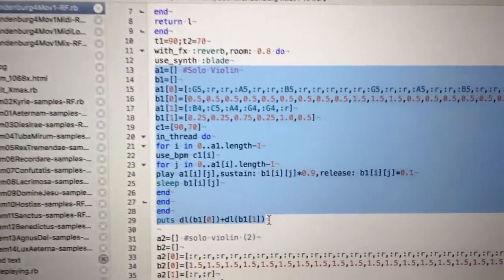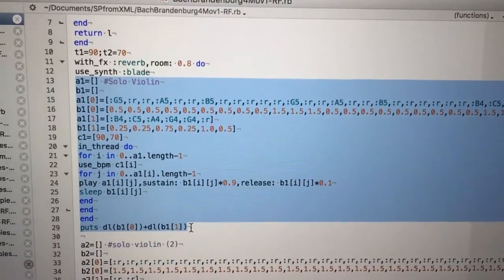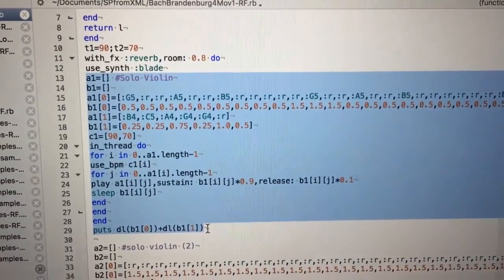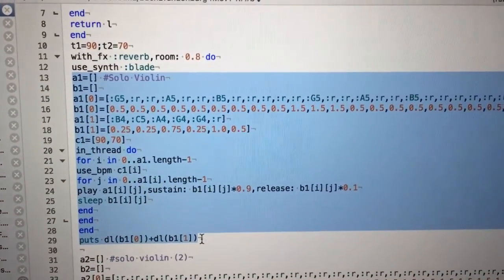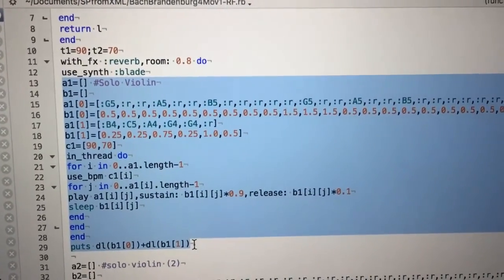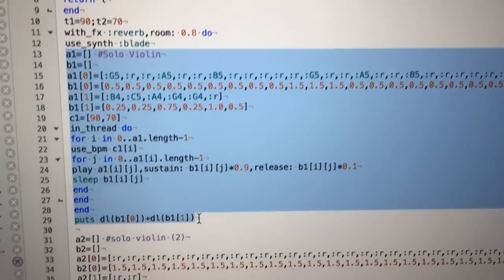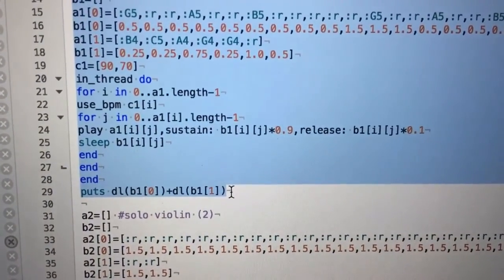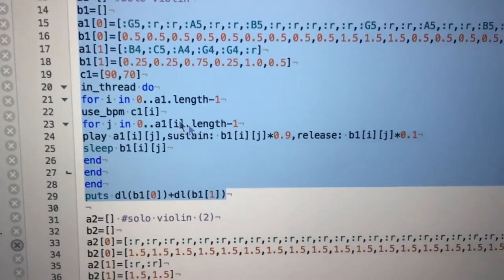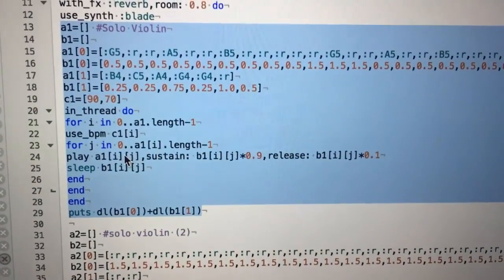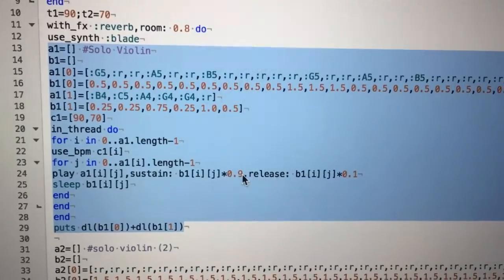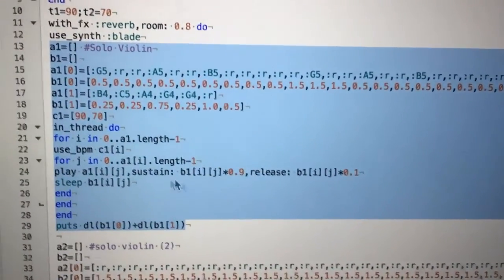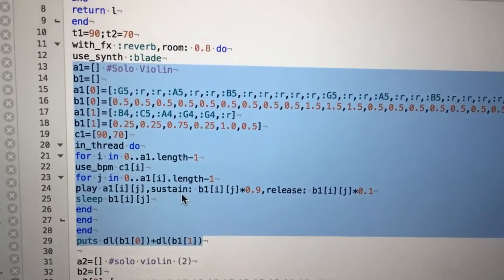I've just highlighted one of them which is the solo violin part and the data is held in arrays in pairs. A10 holds some notes, B10 holds the corresponding timings. Then we have a thread with some nested for loops which ultimately lead to a play command which is going to play each note in turn, sustaining it for 90% of the duration and releasing it over the last 10%. Then there's a sleep and the whole process continues again.